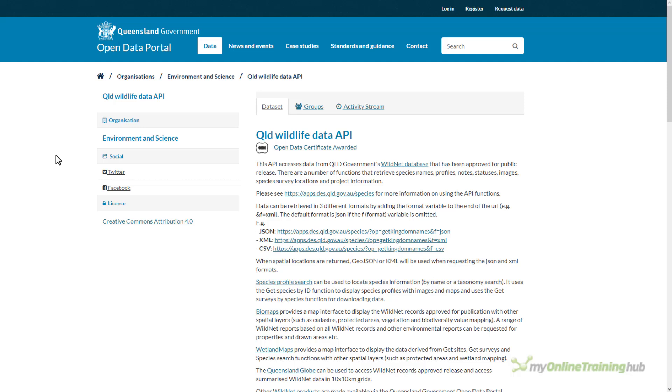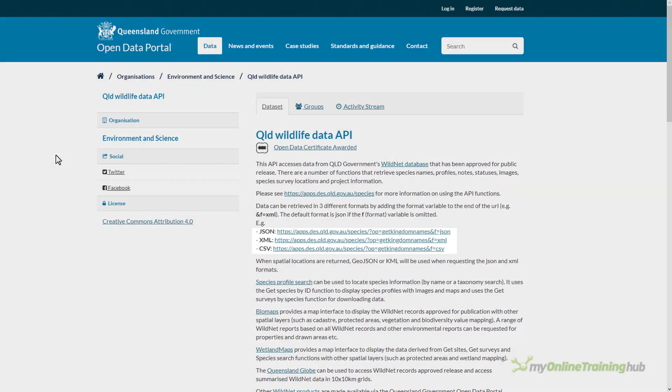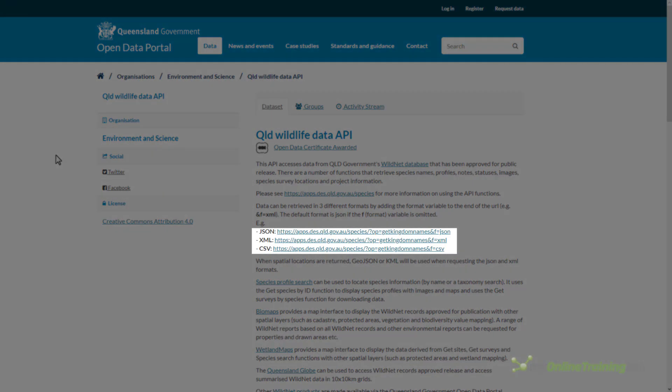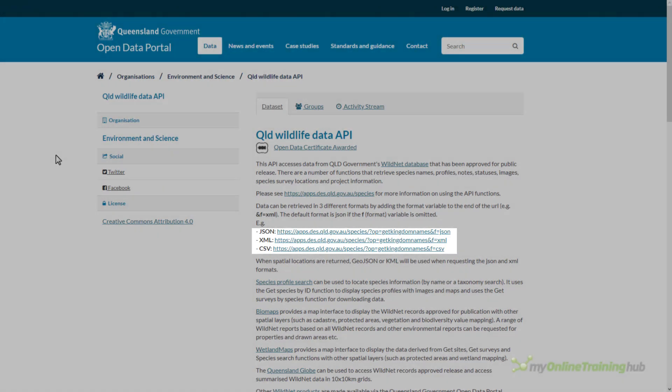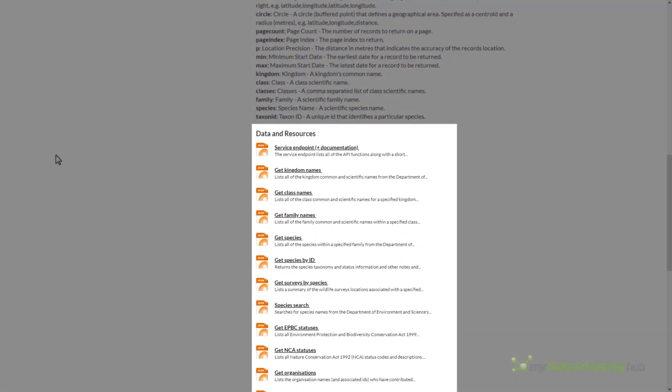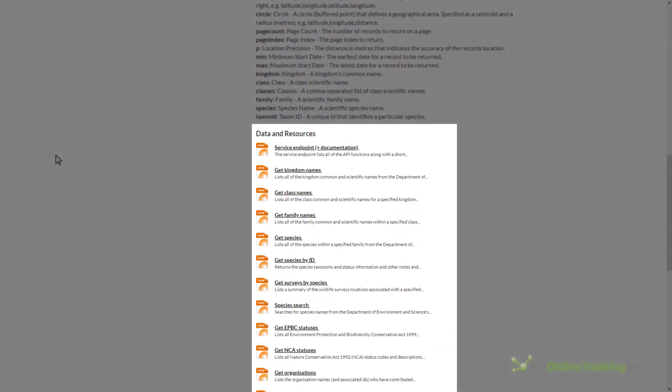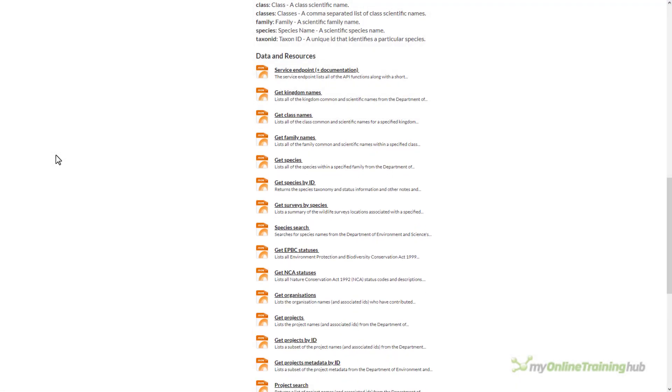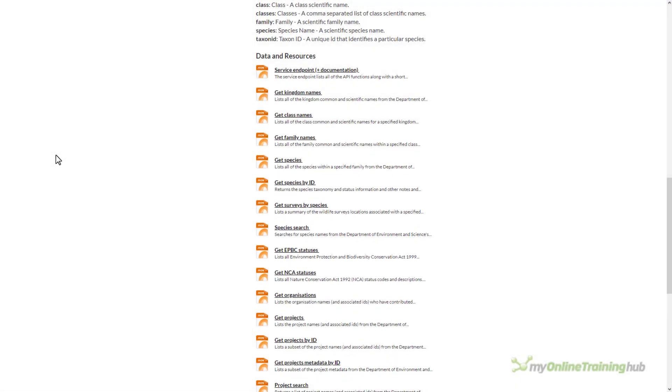We can see that the data is returned in one of three formats: JSON, XML or CSV. And lower down the page in the data and resources section there's further information on how to retrieve specific data.